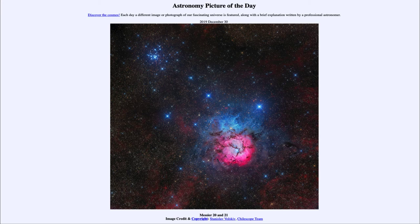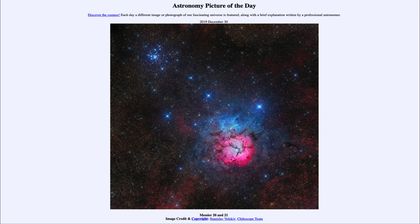The other Messier object in this image is Messier 21, which is the star cluster to the upper left. That is a somewhat older star cluster, only about 8 million years old, so still very young in terms of stellar age, but much older than the stars forming within the Trifid Nebula. This is an example of an open star cluster, meaning there is not enough mass to bind the stars together gravitationally, and they will eventually spread out over time.